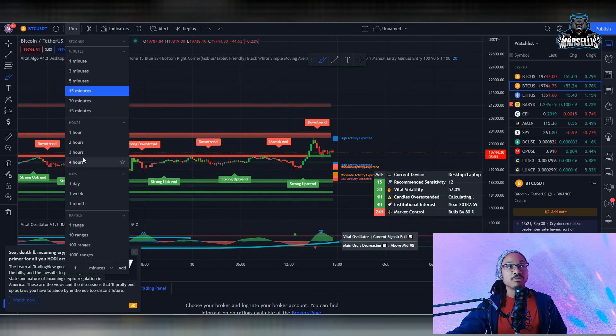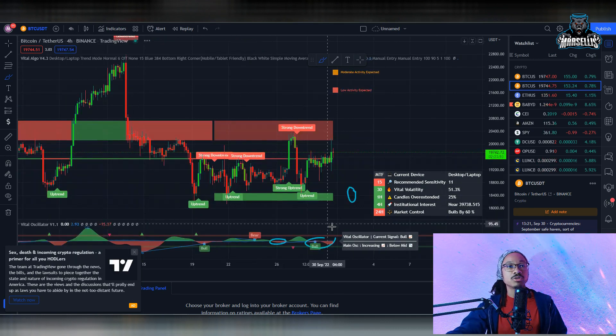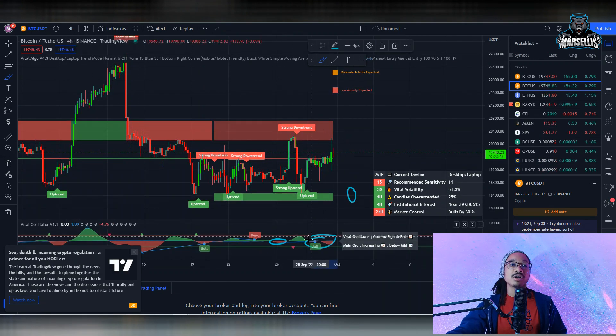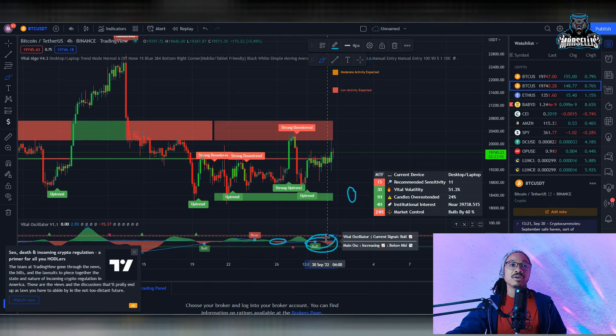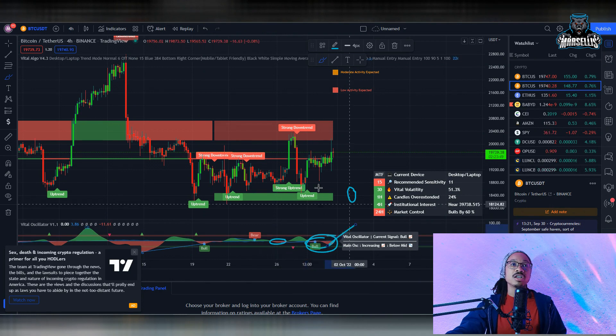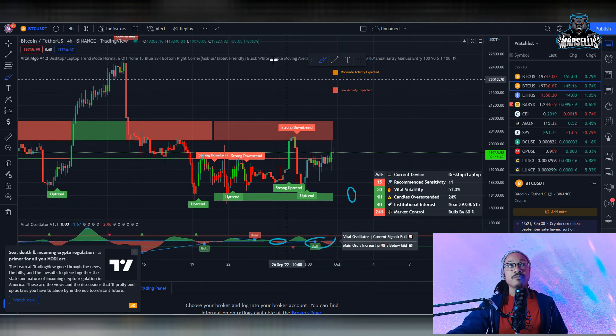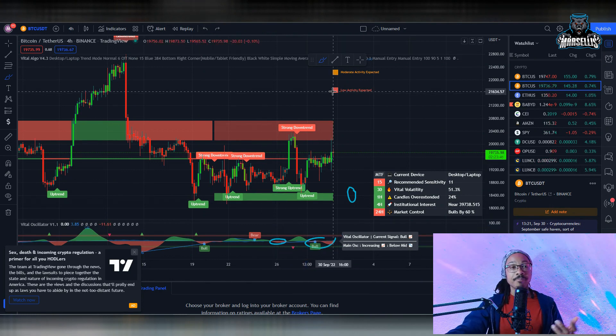But hey, we have bullish signals here because, let me go back over here to the four-hour chart, we have bullish signals down here. You can actually see that because the selling is slowing down, we should see some bullish signals coming back in for Bitcoin, but we won't know until the time tells.